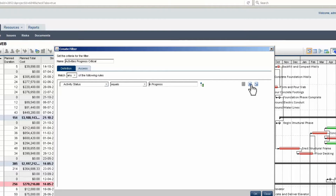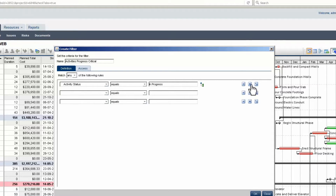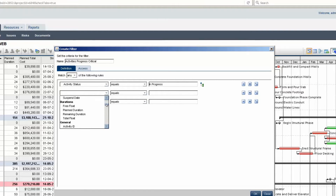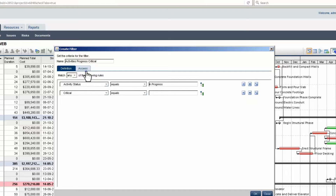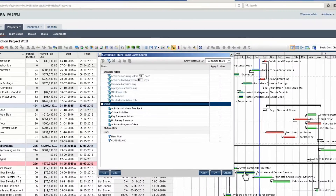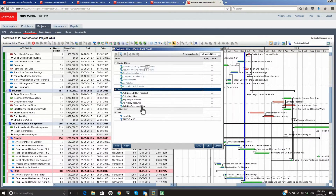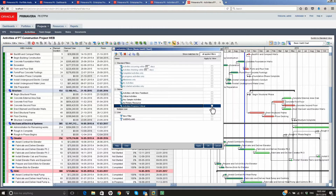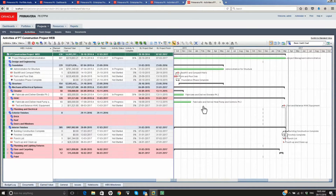Add a second criteria — scroll to select the field and select Critical. Select the Access tab and validate that All Users is set. Note that the filter can be set for the current user or a list of users. Click OK to close the Create Filter window, select the new filter, set it, and click OK to apply. Scroll to see the results.